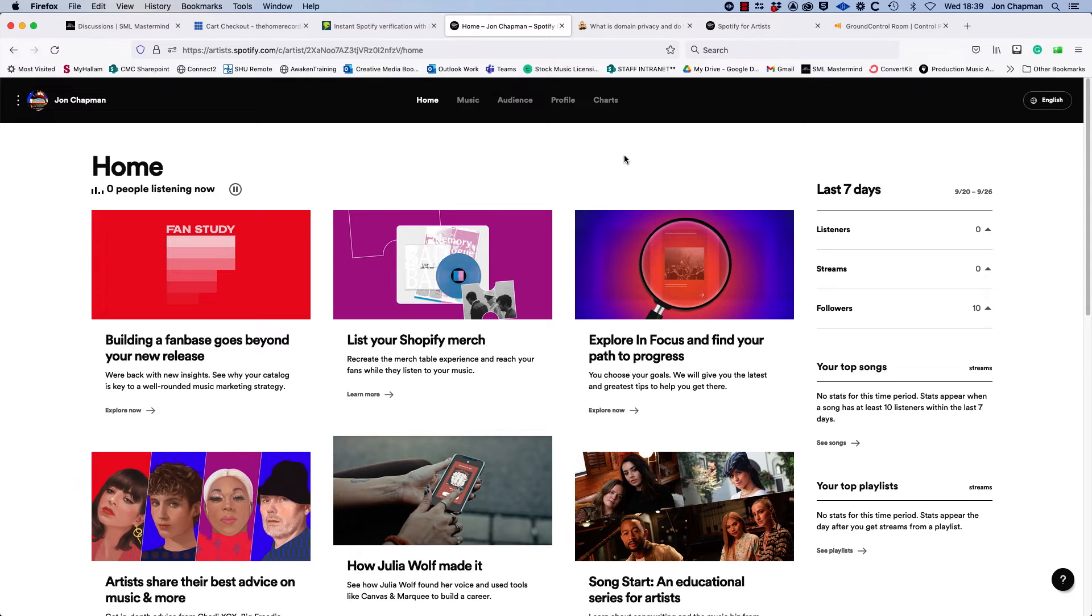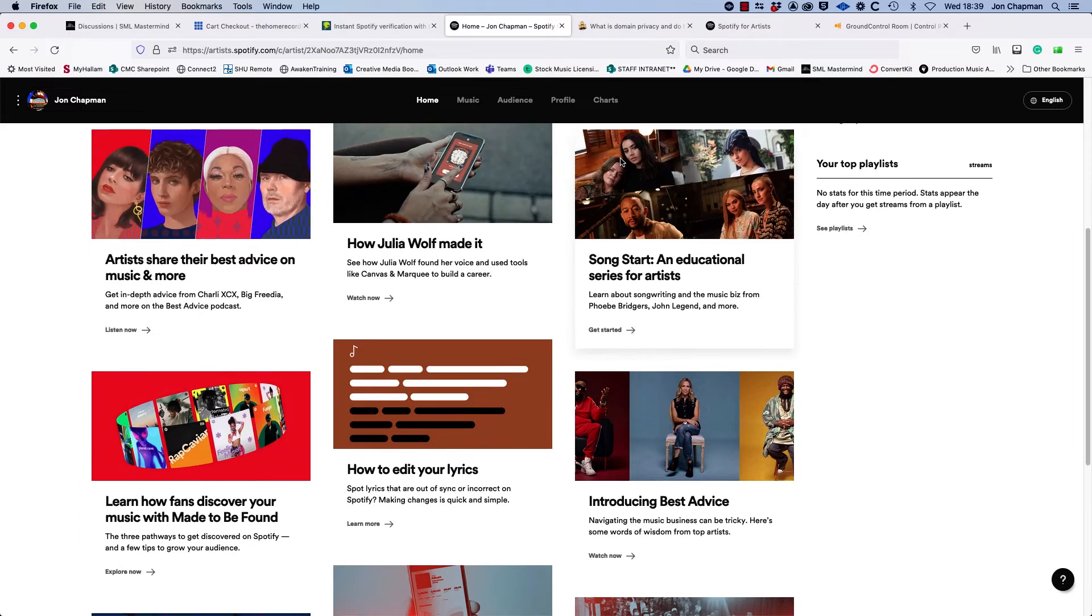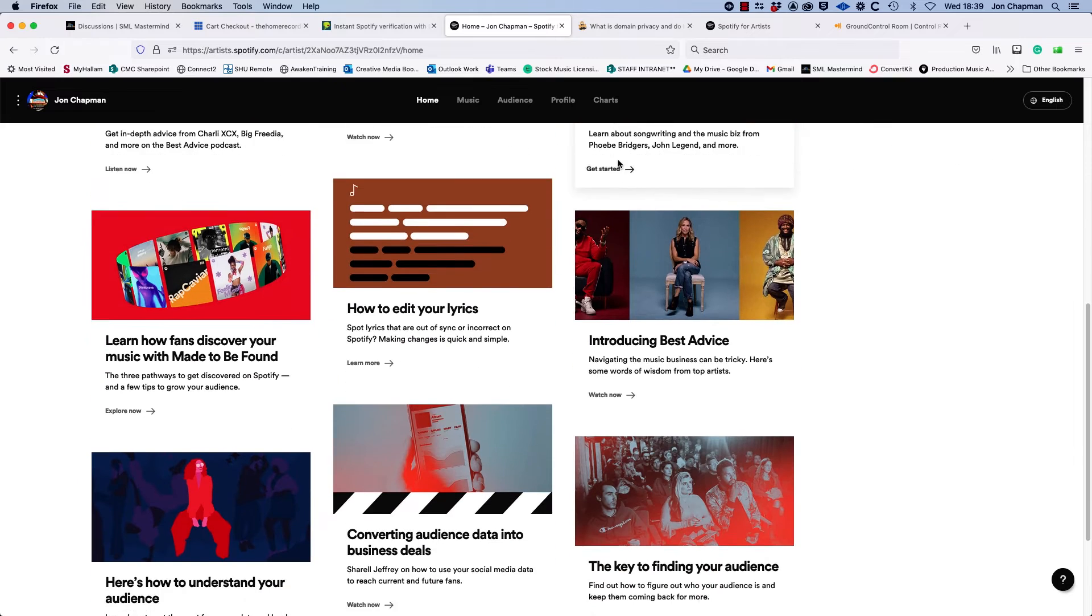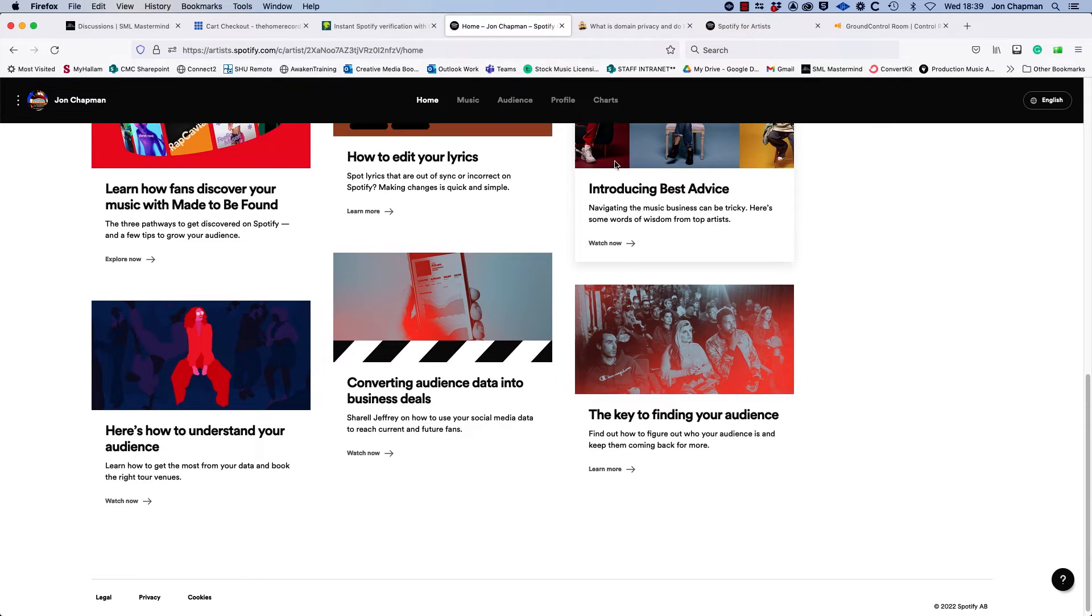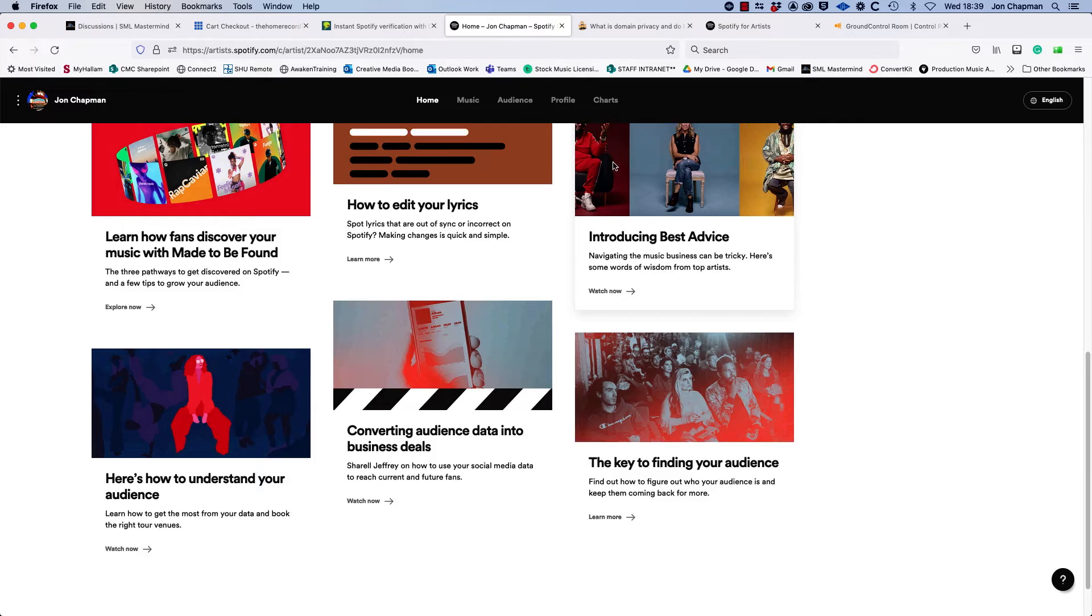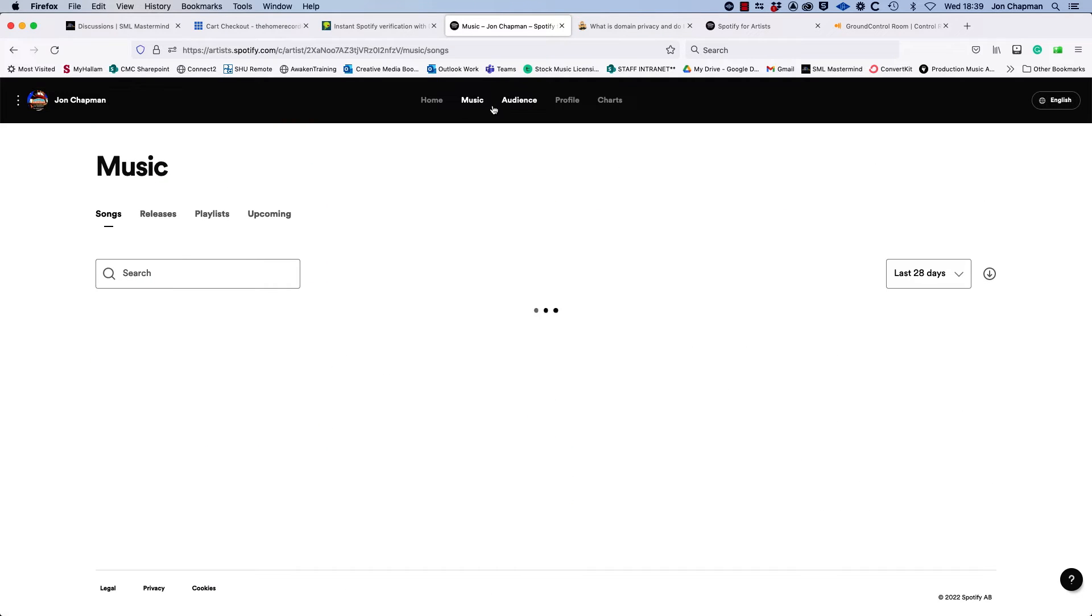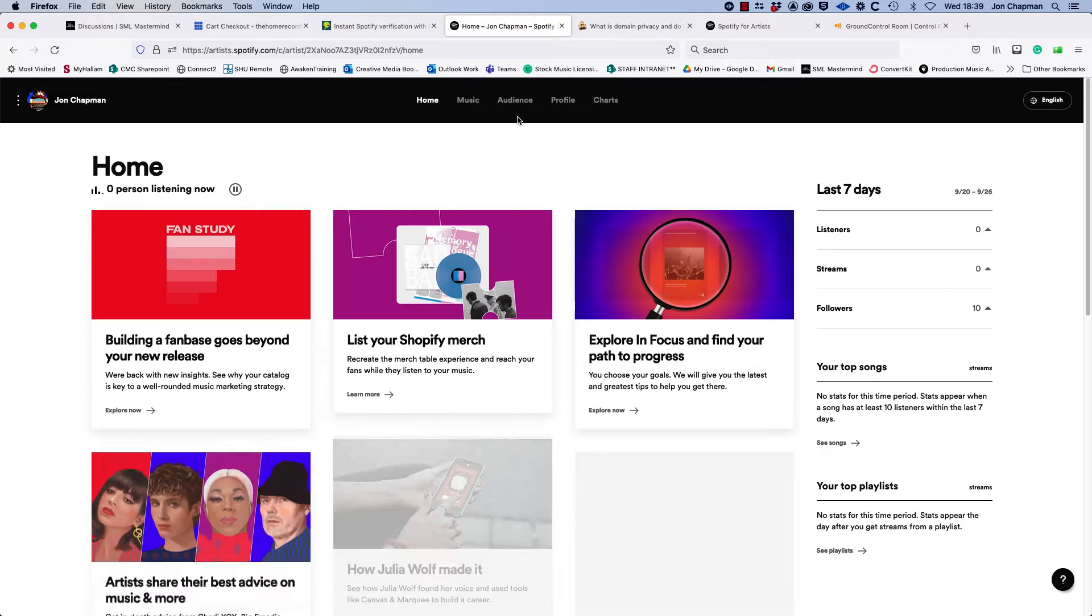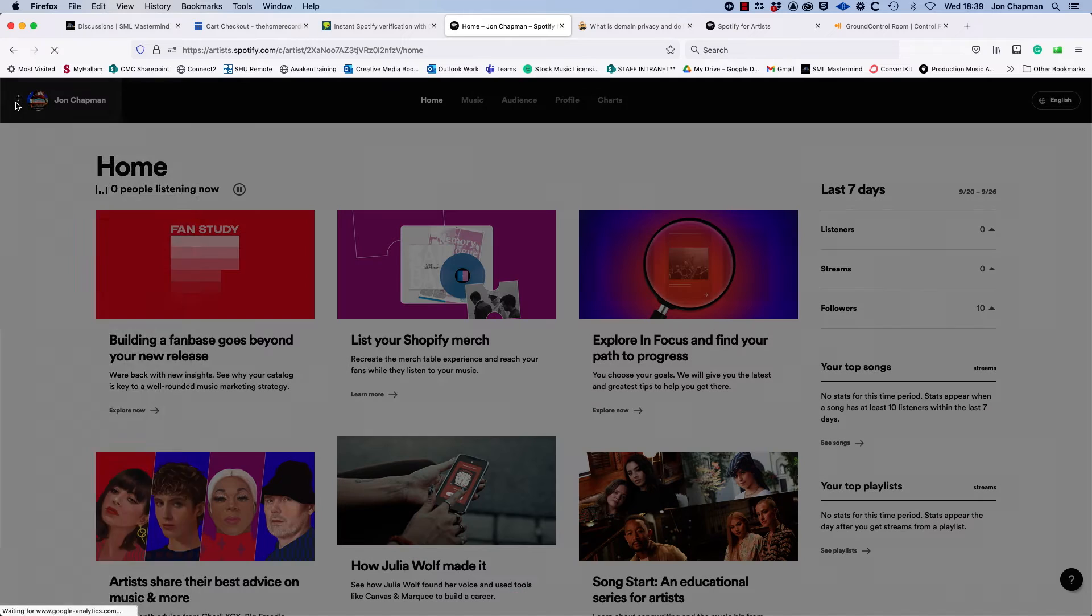Now there's nothing obvious on the homepage which shows you where to go to claim your artist profile. So it's a little bit confusing. I checked through all these menus here. Eventually I did have to contact Spotify customer services and they showed me how to search for my artist profile.